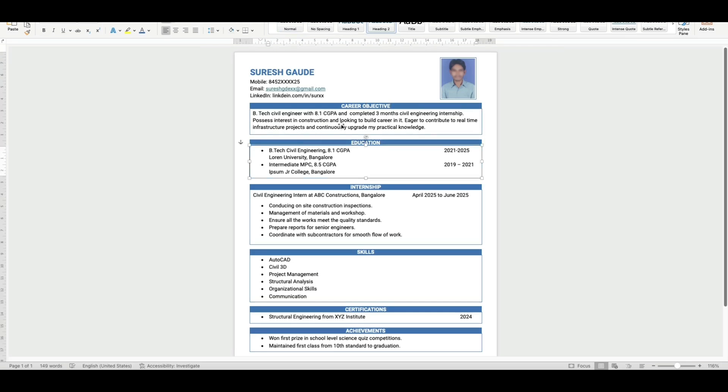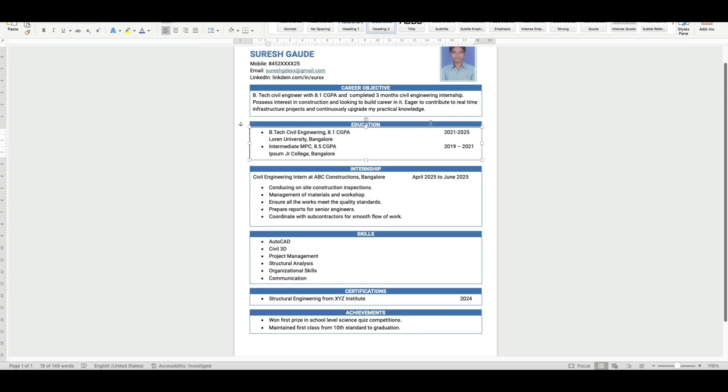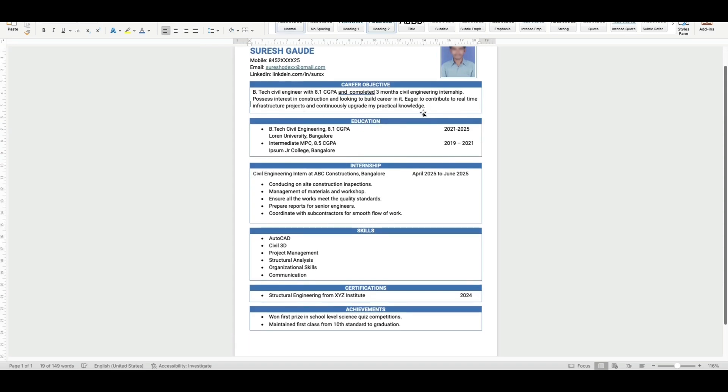Here you can see: BTech civil engineer with 8.1 CGPA and completed three months civil engineering internship, possess interest in construction and looking to build career in it, eager to contribute to real-time infrastructure projects and continuously upgrade my practical knowledge. So it is specifically written for the civil engineering fresher students.